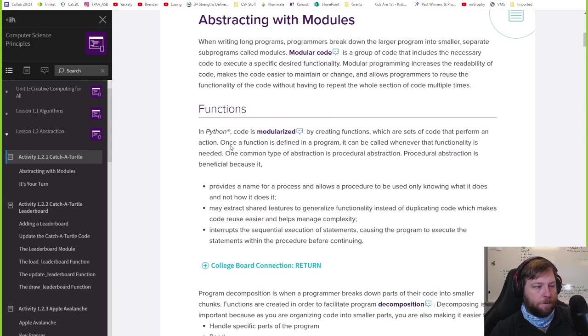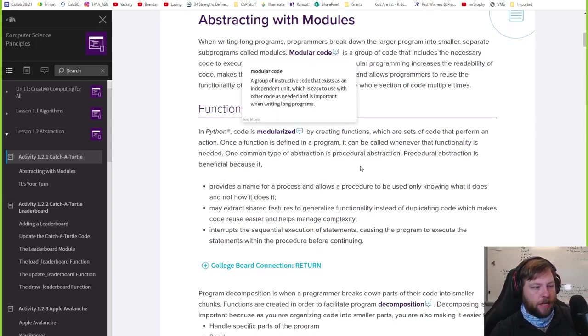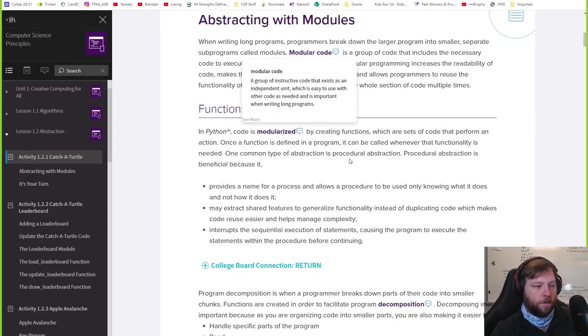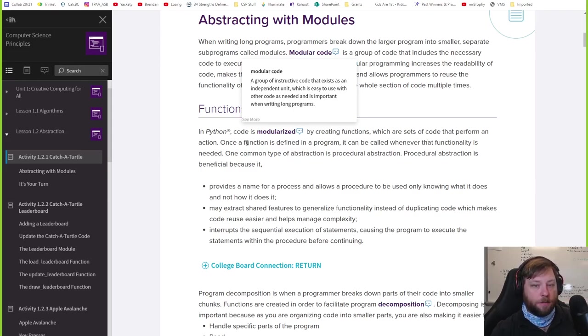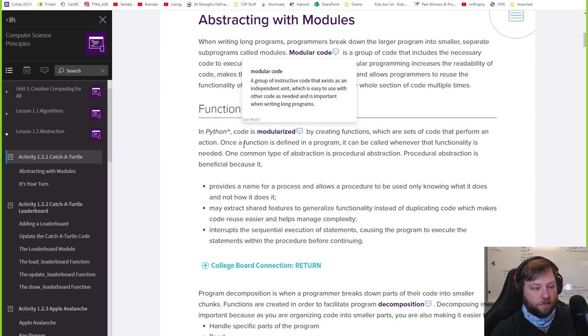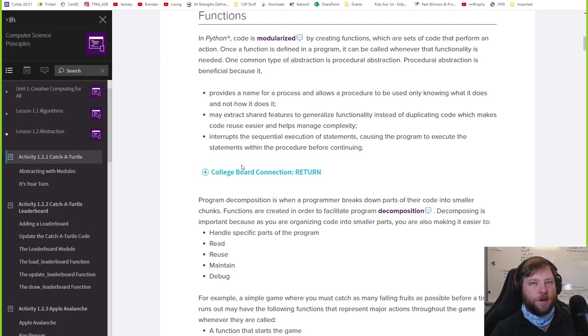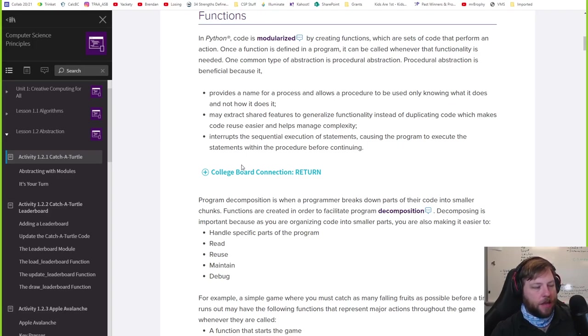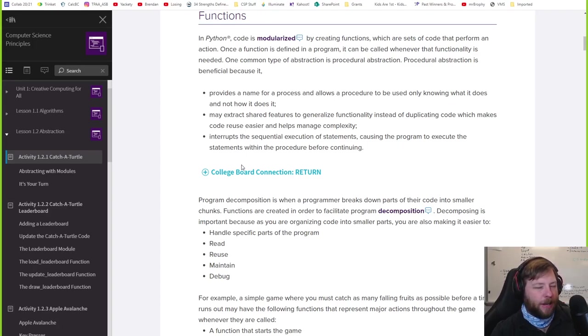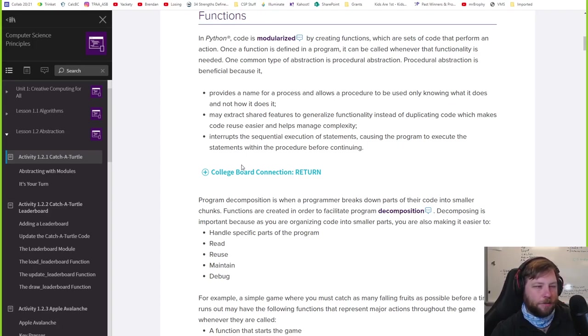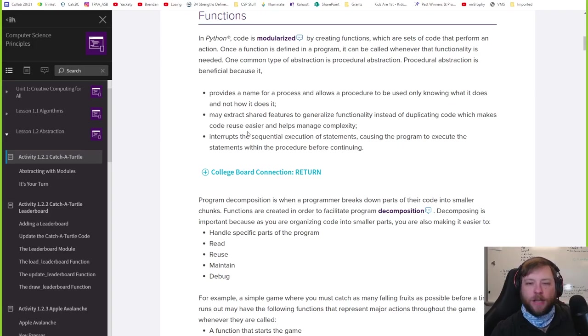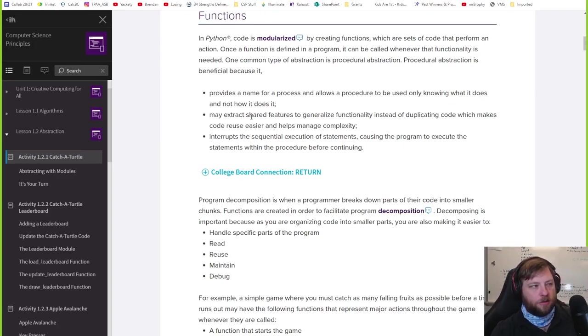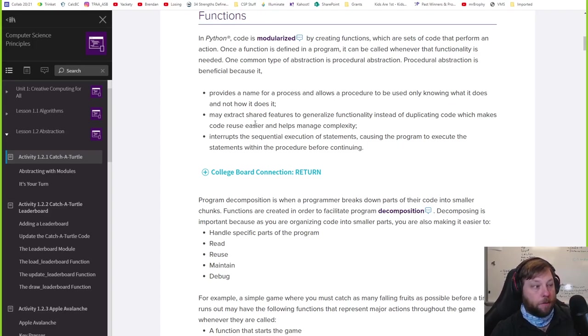So that's where functions and some of this modularity will come in. In Python, code is modularized by creating functions. Functions are a chunk of code that perform an action. Basically, it's a chunk of code that I can easily use from one place to the other. Functions, it's kind of like functions in math in a way. You have your f of x equals whatever. Then you plug in a variable and it outputs something. You can use these functions to put in different values for your variables as well.